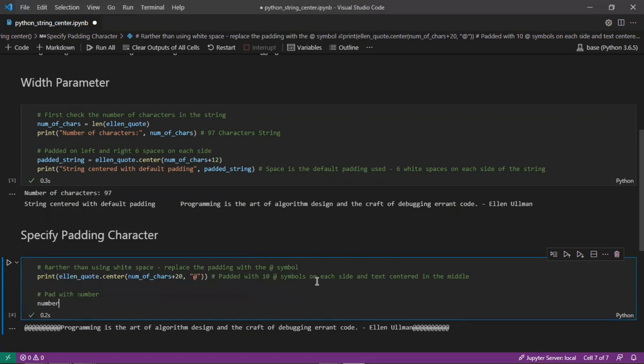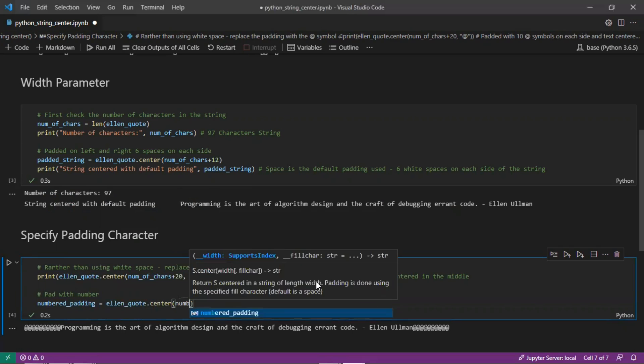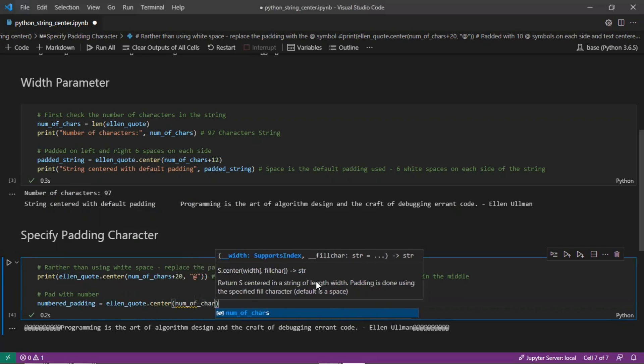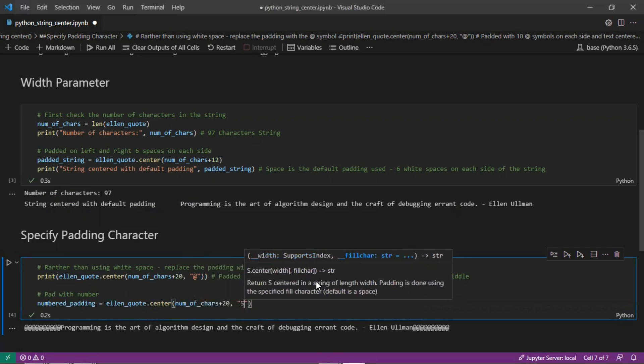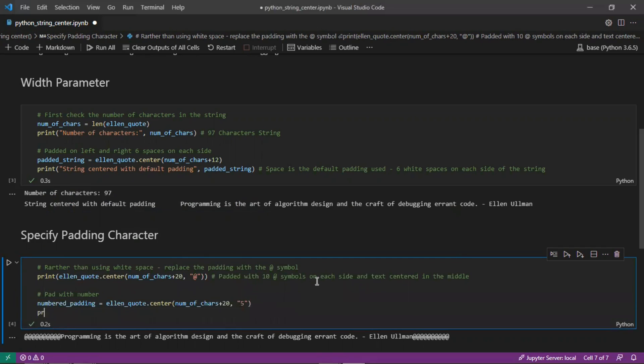Print numbered padding: ellen_quote dot center. We'll split it evenly, so again on each side we'll have 10 of the characters. Number of characters plus 20. We'll pad it with the number 5. Print numbered padding.